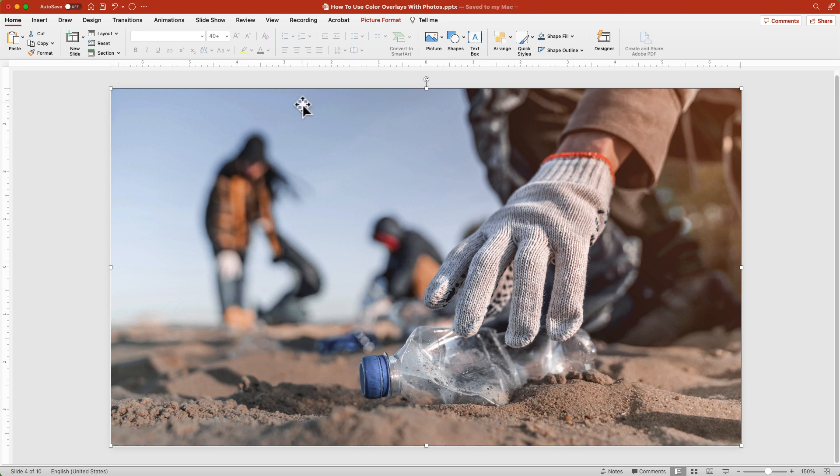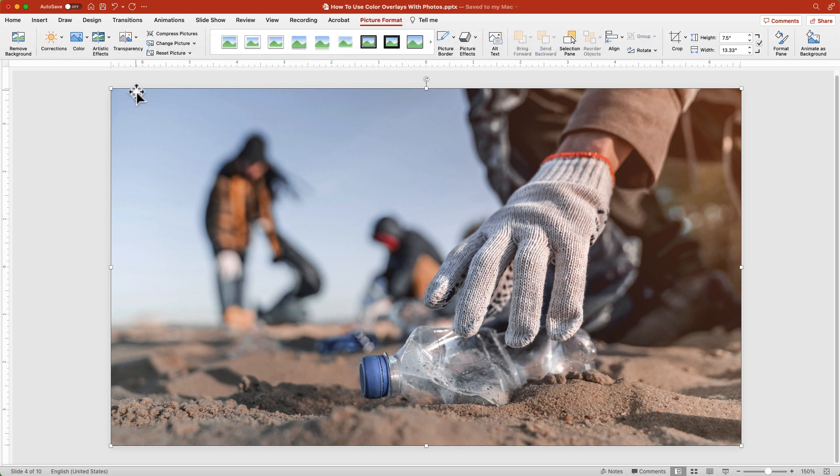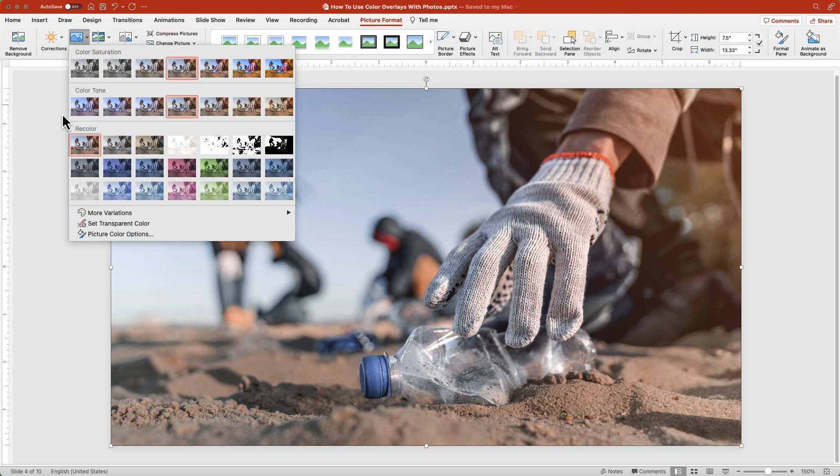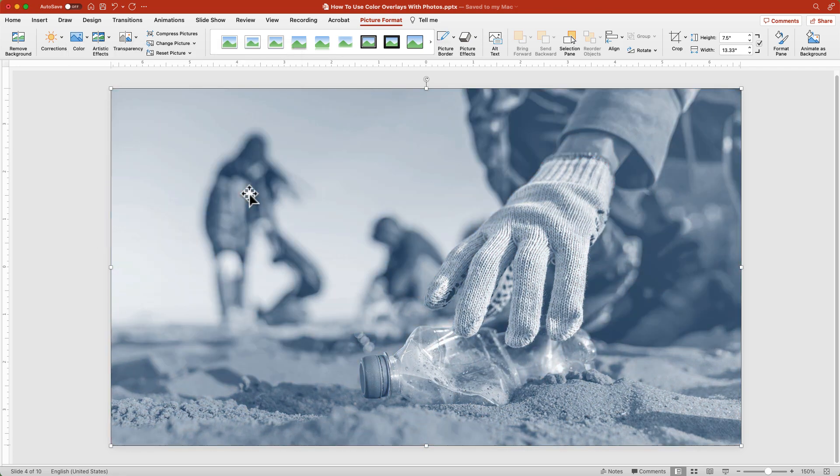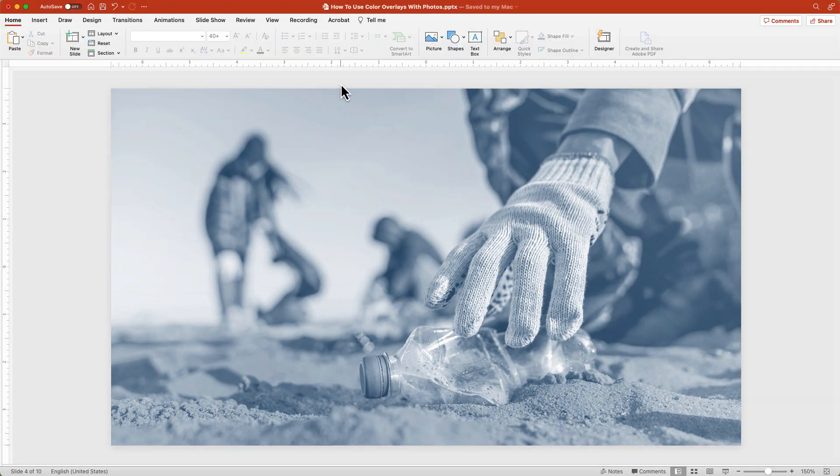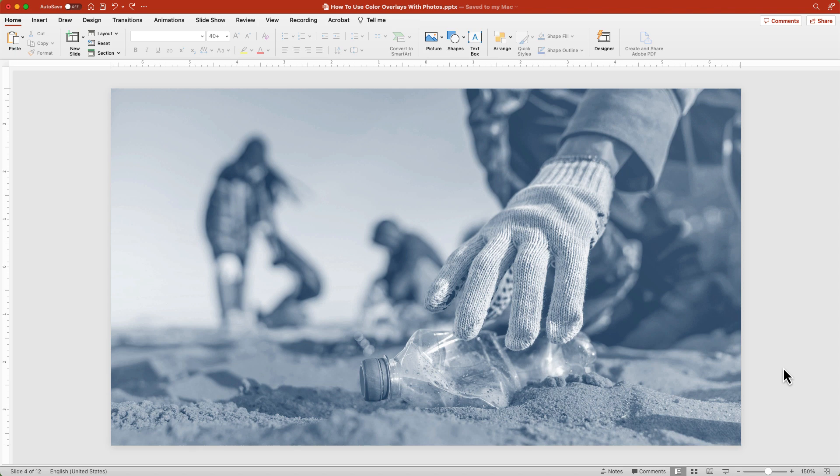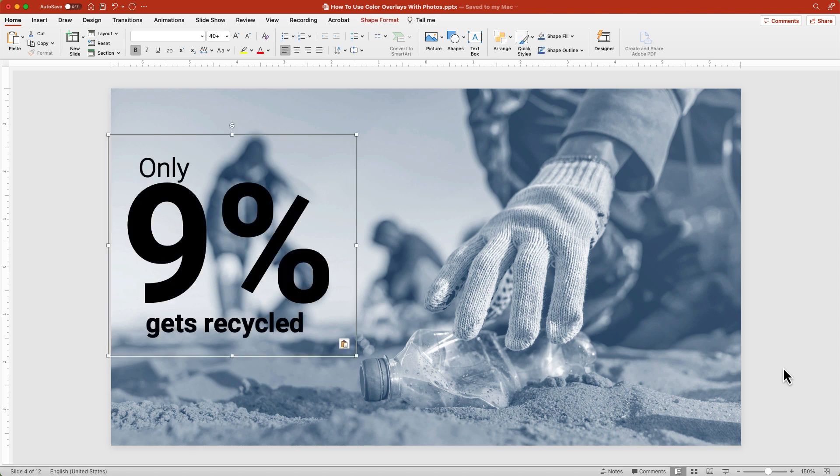In the picture format tab click the color button. In the recolor section you will notice that the color options match your color scheme. Choose the option you want. What I like about this option is that the image stays crisp and viewable. Now you can add your text.